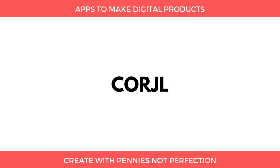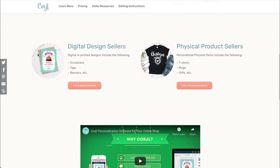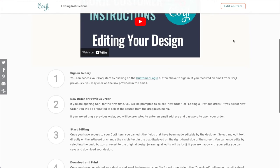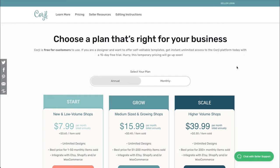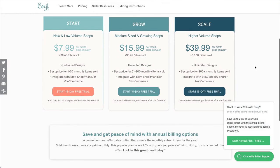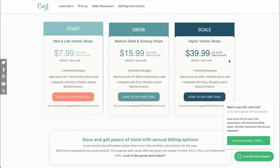Next is Cordial, which is similar to Template. They are the most popular options for having your customers edit templates you've created. You can create digital products and sell them on Cordial, and they're great about having instructions on how people can edit a purchased item in their software. Their plan starts at $7.99 per month with a $0.65 transaction fee per item, or up to $39.99 per month. Cordial also integrates with Etsy, Shopify, and WooCommerce, so wherever else you're selling, they have a nice integration already.